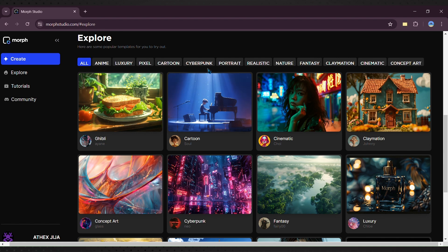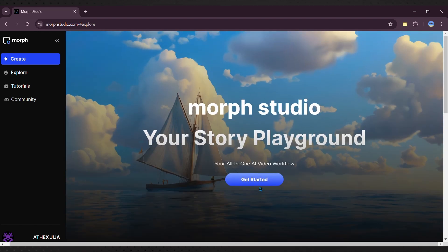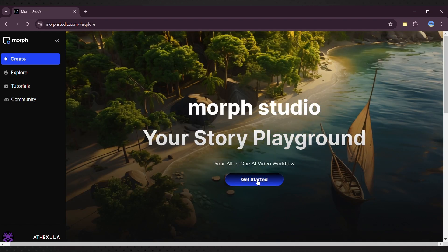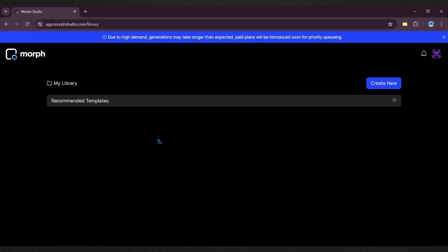To begin, click the Get Started button and sign up with your Google account. Once logged in, you'll see a straightforward interface.